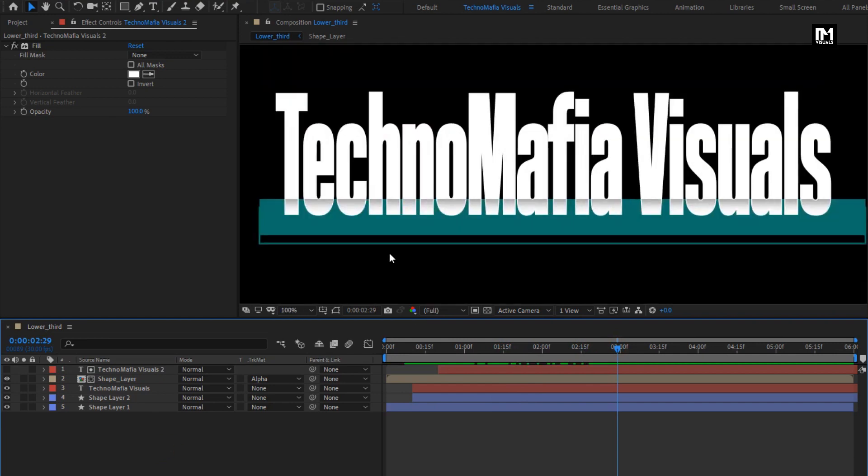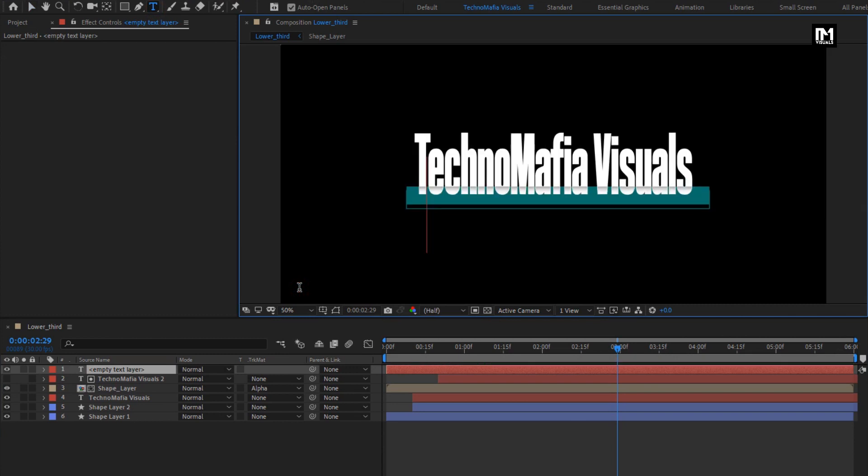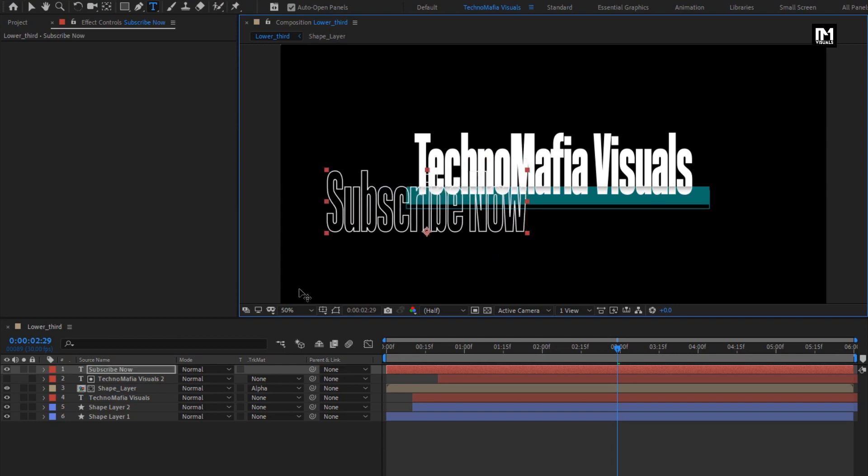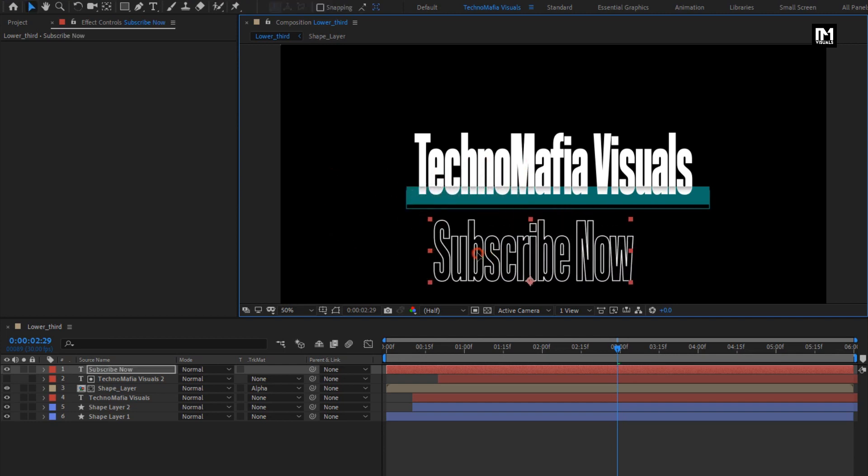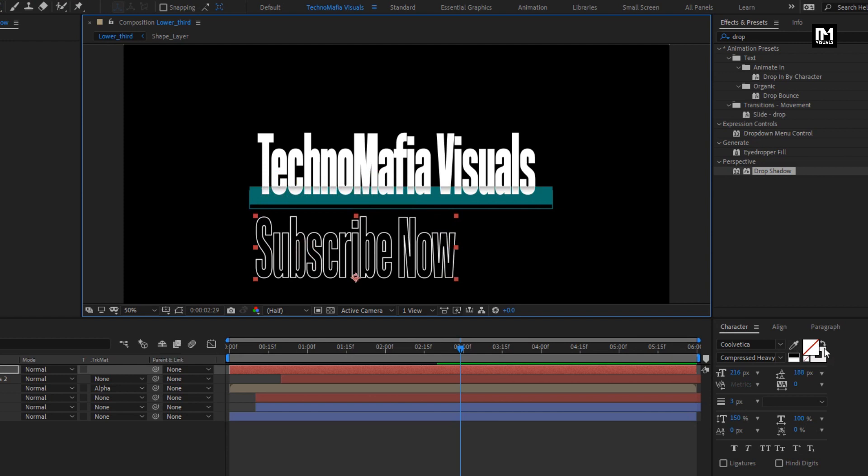Now let's add the subtext. Add the text.